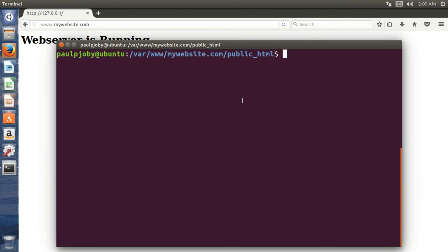Whenever someone types in this IP or this web address on this operating system, it need to redirect to the default IP address 127.0.0.1. So for that.